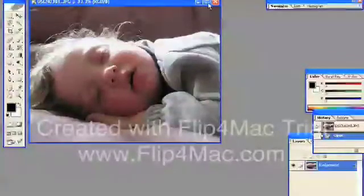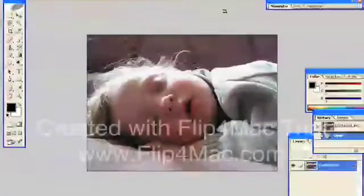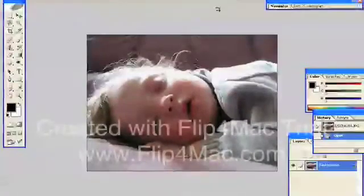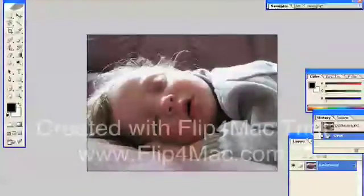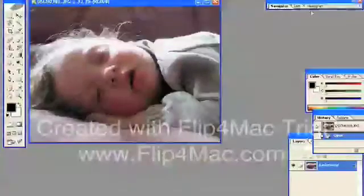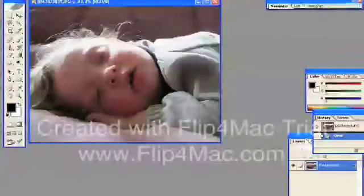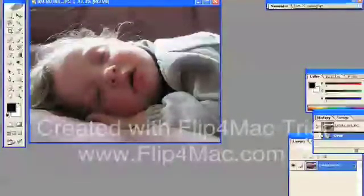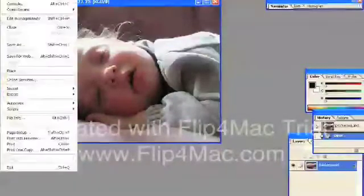Now if you maximize it like this, you won't be able to see your other images. So you select the middle button up at the top, which will allow you to have several pictures on the screen at once. Now I'm going to find another picture.